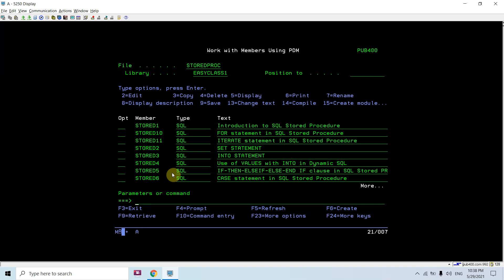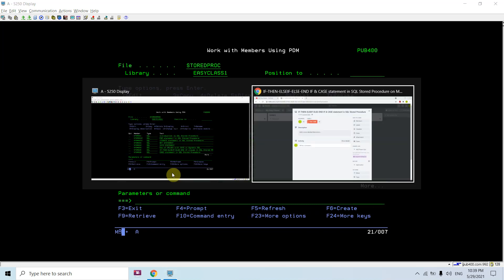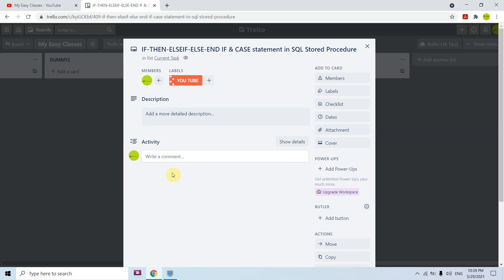So you can see how in these different ways you can use the if/then/endif, if/then/else/endif, if/then/elseif/else/endif blocks, and the case statement inside SQL stored procedures. That's all for this video — thank you and have a nice time.